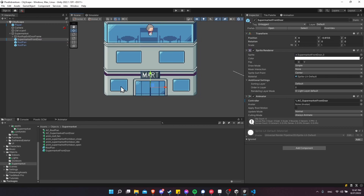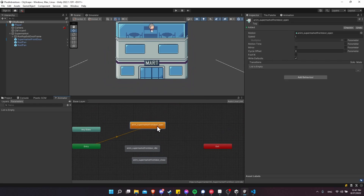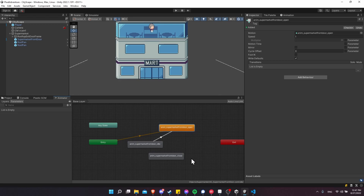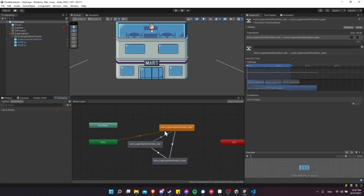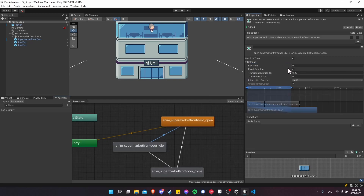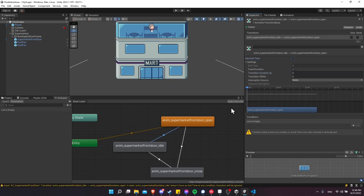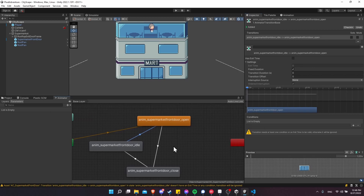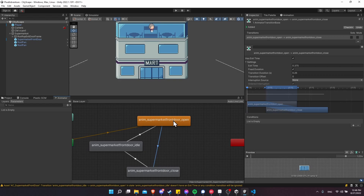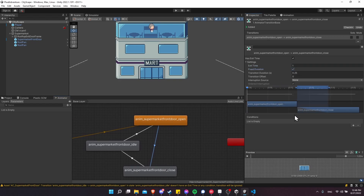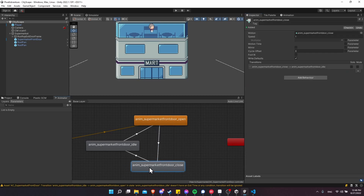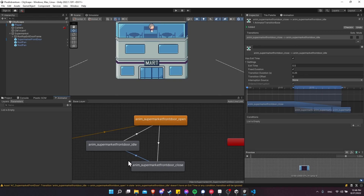Now we'll need code to control when the door opens and closes. First, let's set up transitions in the animator: idle to open, open to close, and close back to idle. For the idle-to-open transition, expand settings, set transition duration to zero, and turn off Has Exit Time — we'll add a condition in a moment. For open-to-close, we do want exit time at 1.0 so the open animation fully completes, with transition duration zero. For close-to-idle, use Has Exit Time at 1.0 and transition duration zero so it returns to idle automatically.